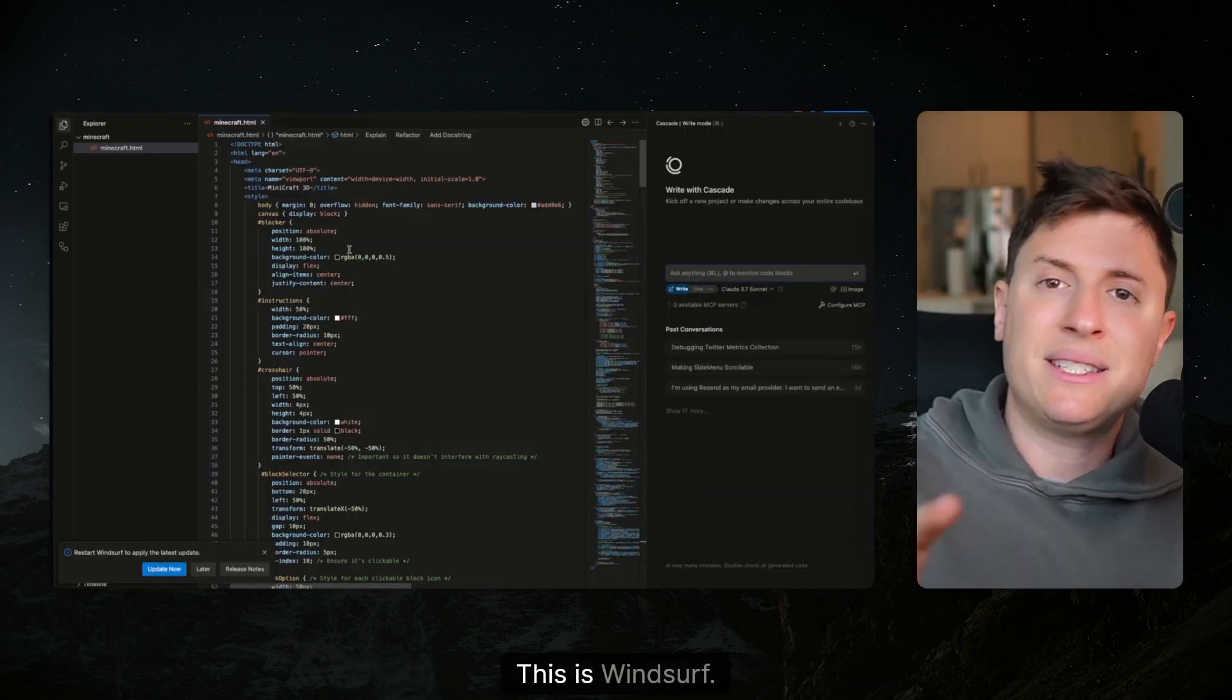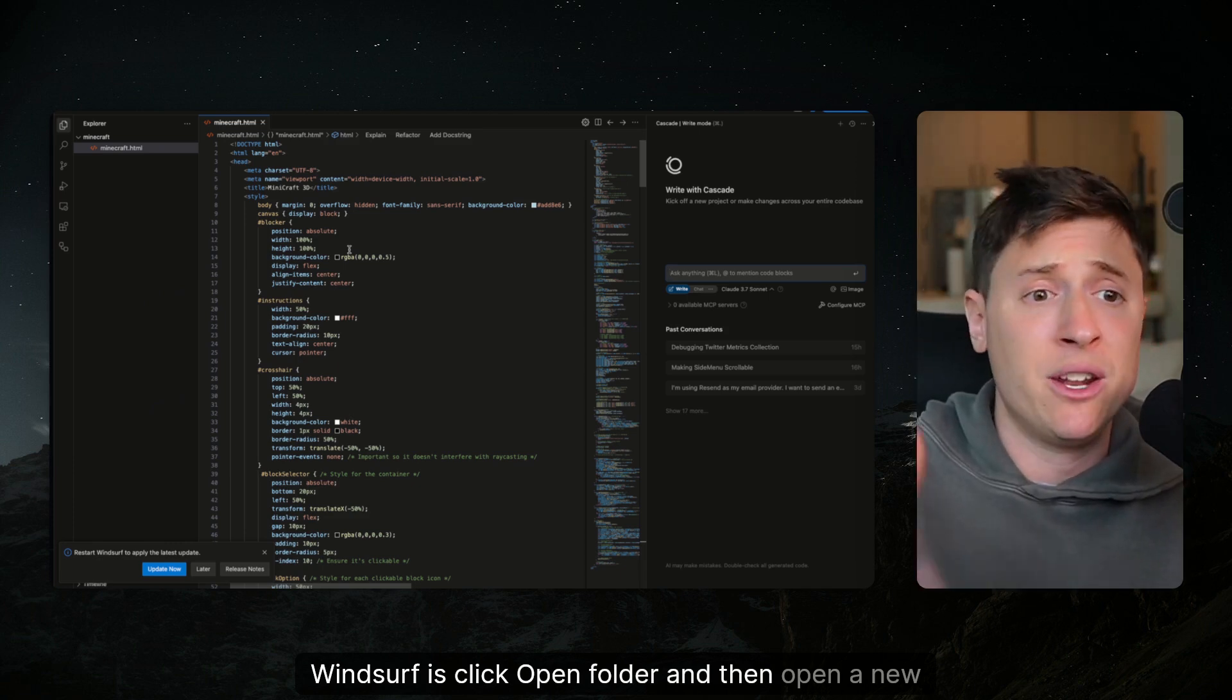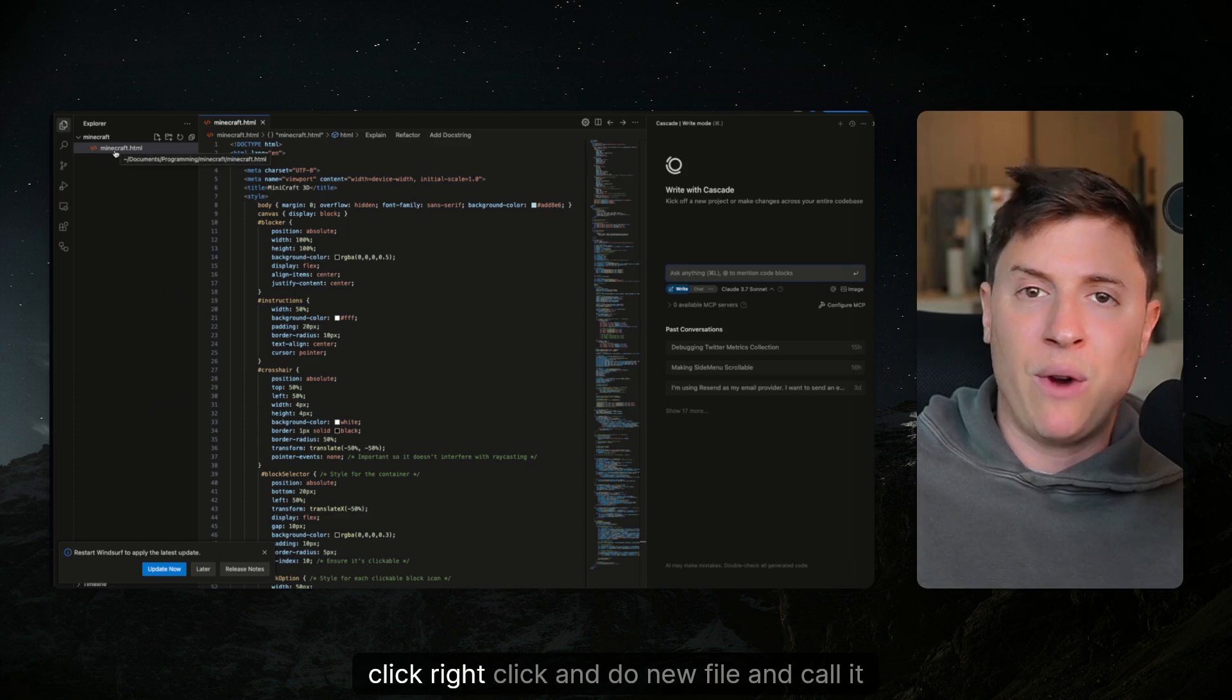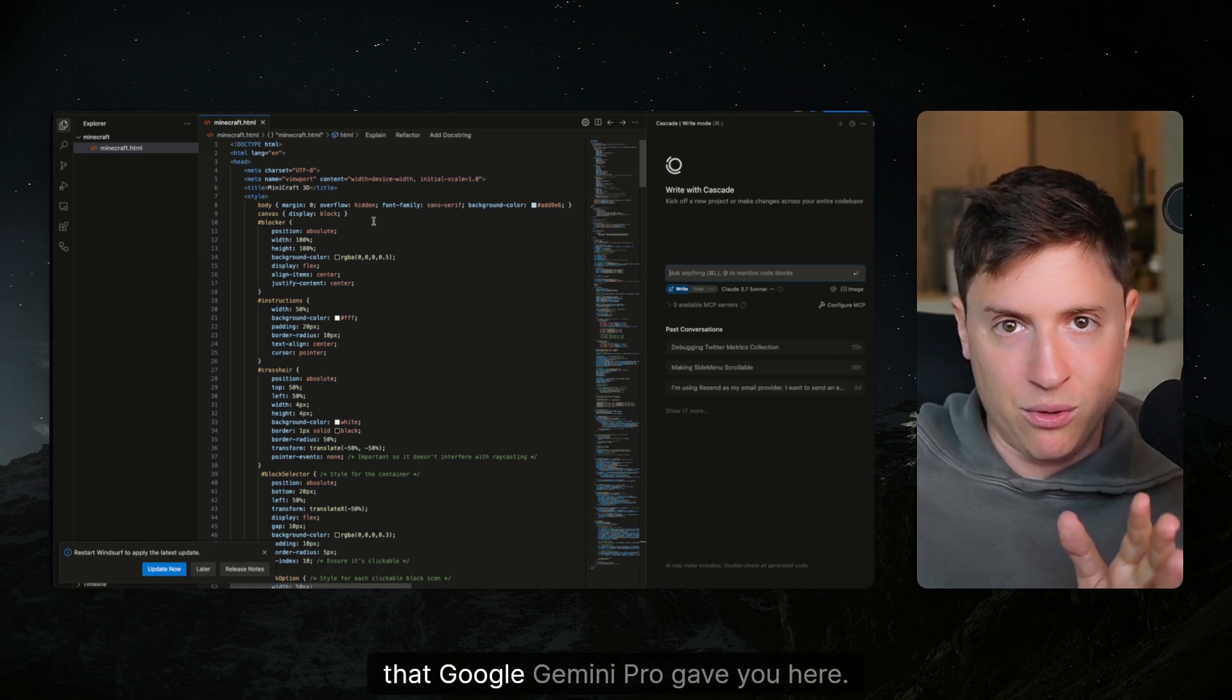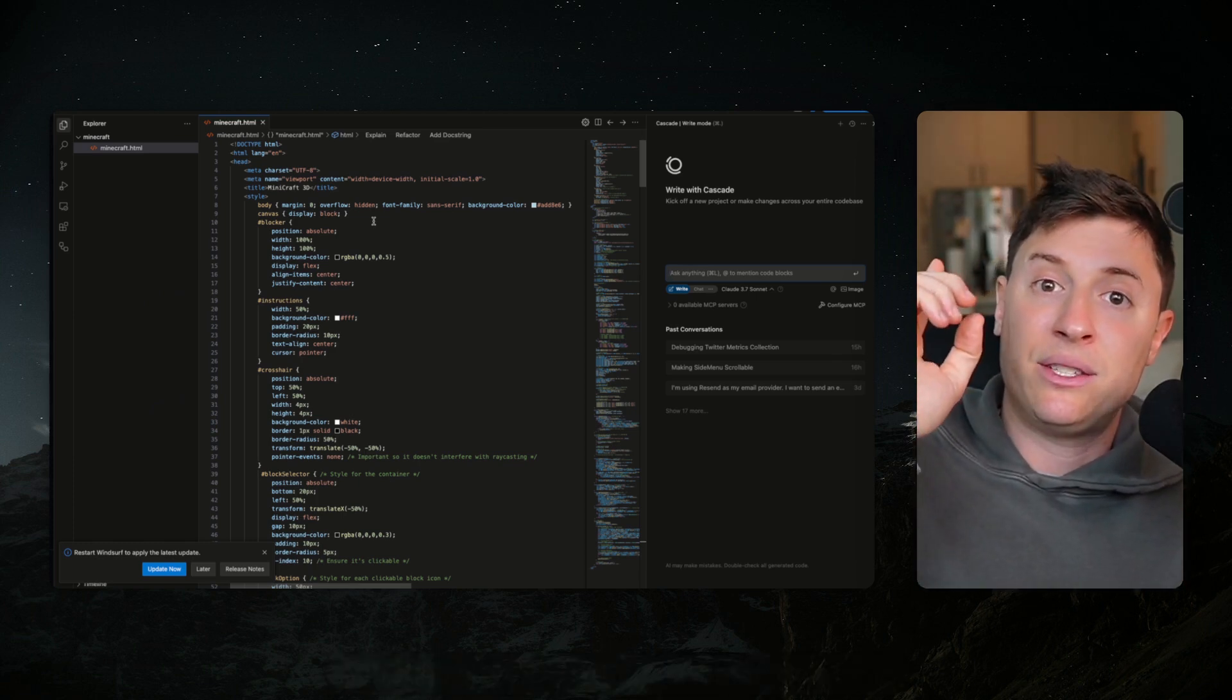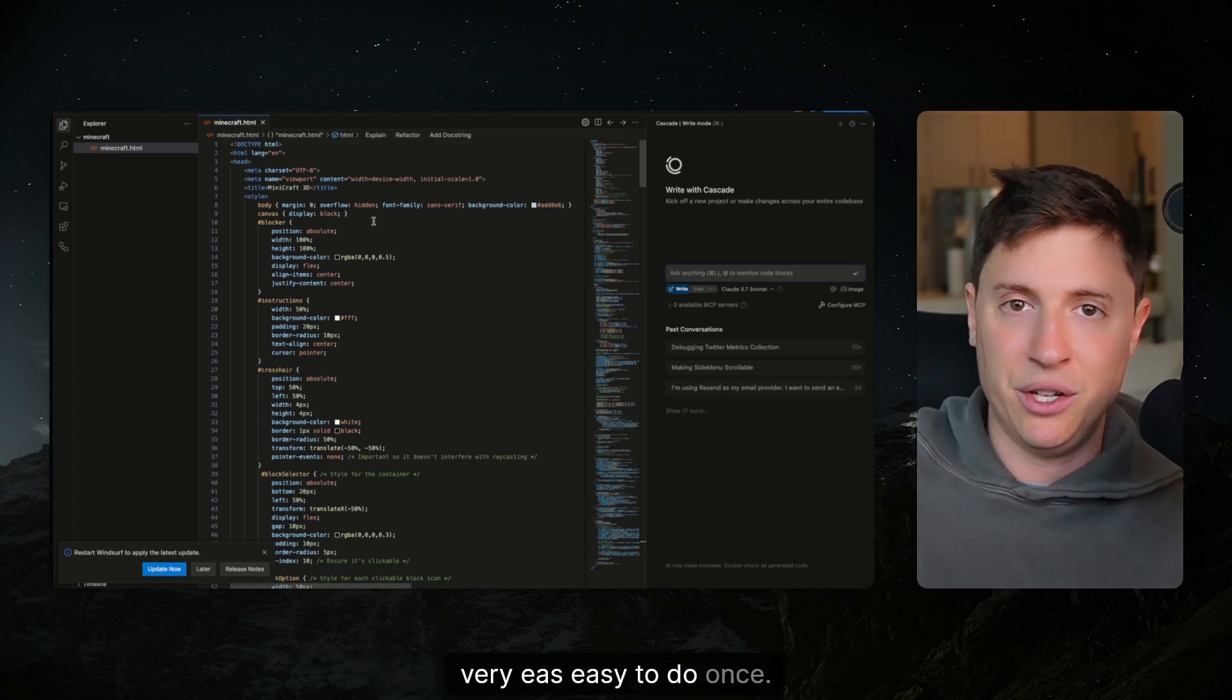This is Windsurf. I just paste the code in. What you're gonna want to do when you open Windsurf is click open folder and then open a new folder you create. I just created a folder called Minecraft and then right click and do new file and call it minecraft.html and then just paste in the code that Google Gemini Pro gave you here. Then all you're gonna want to do now is double click on the file in your file explorer to open it up. Very simple, very easy to do.